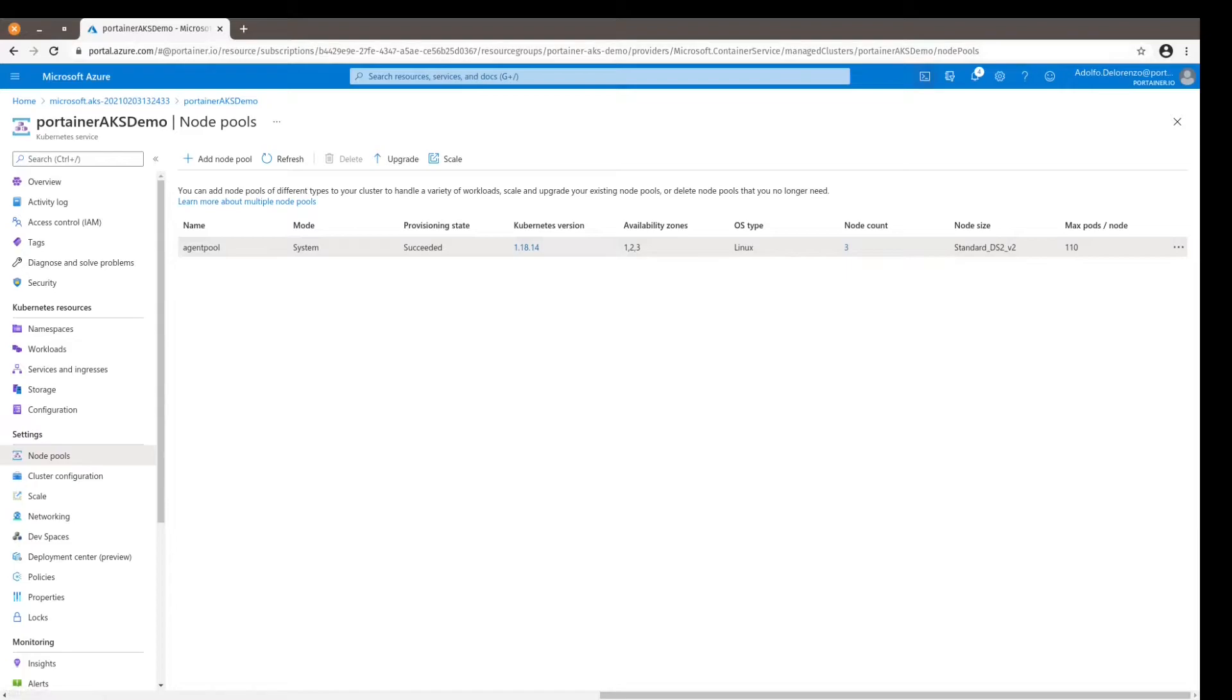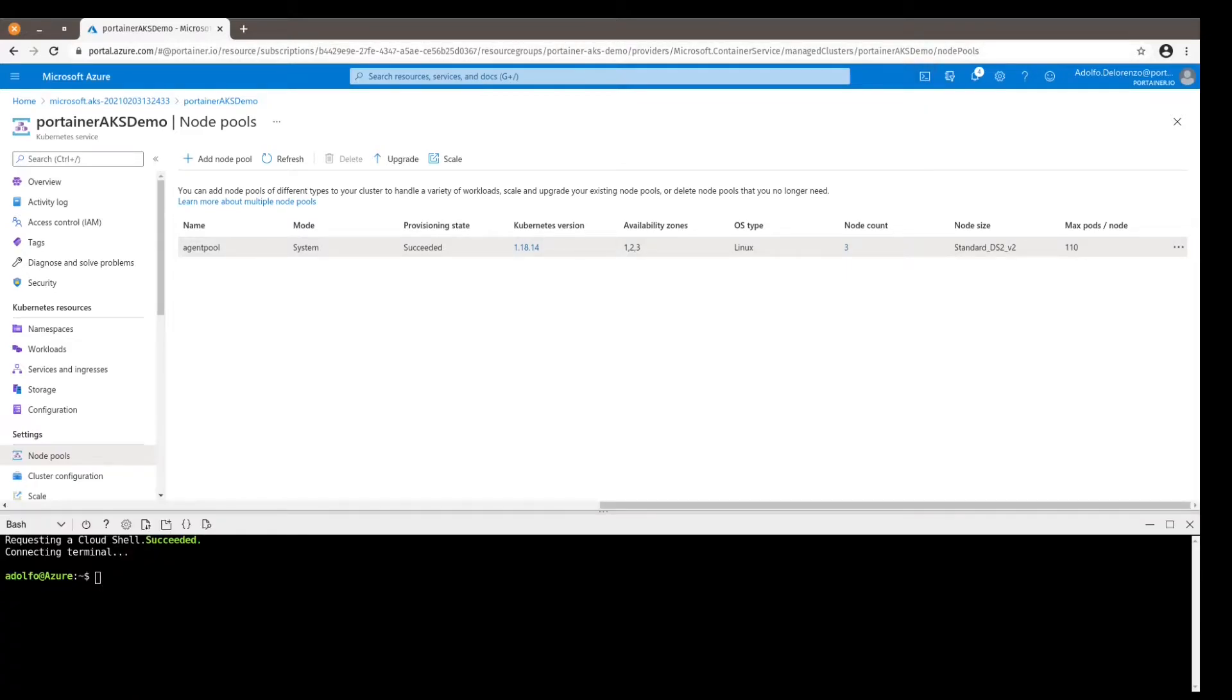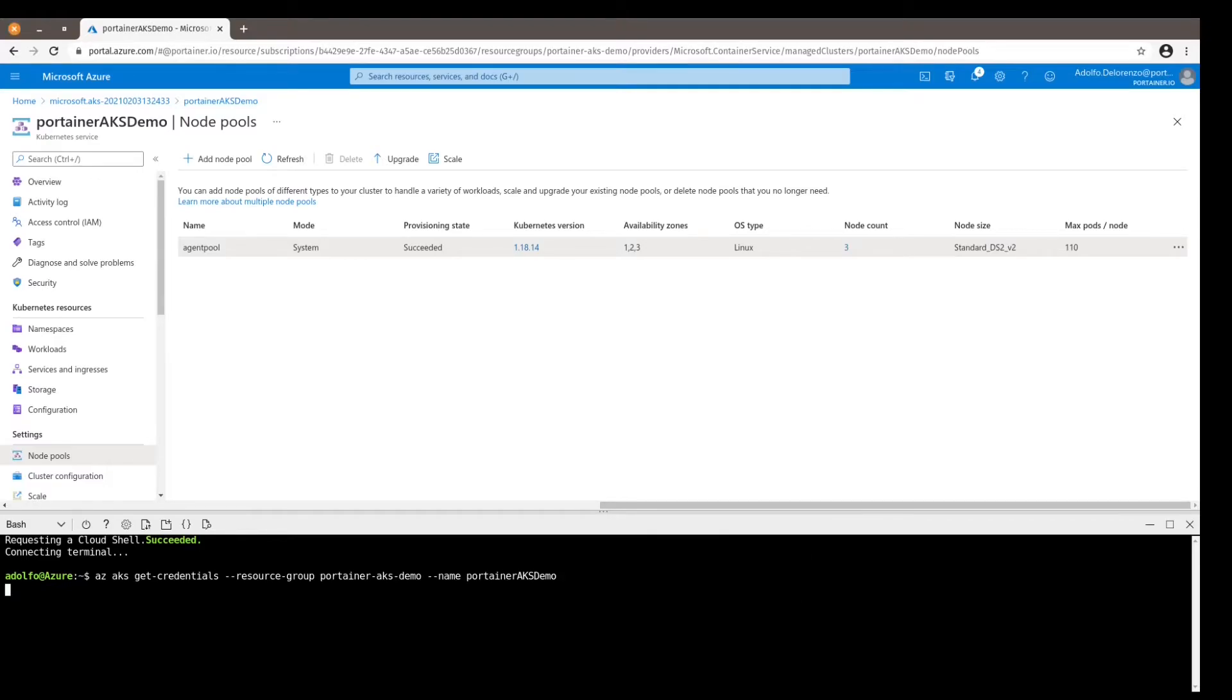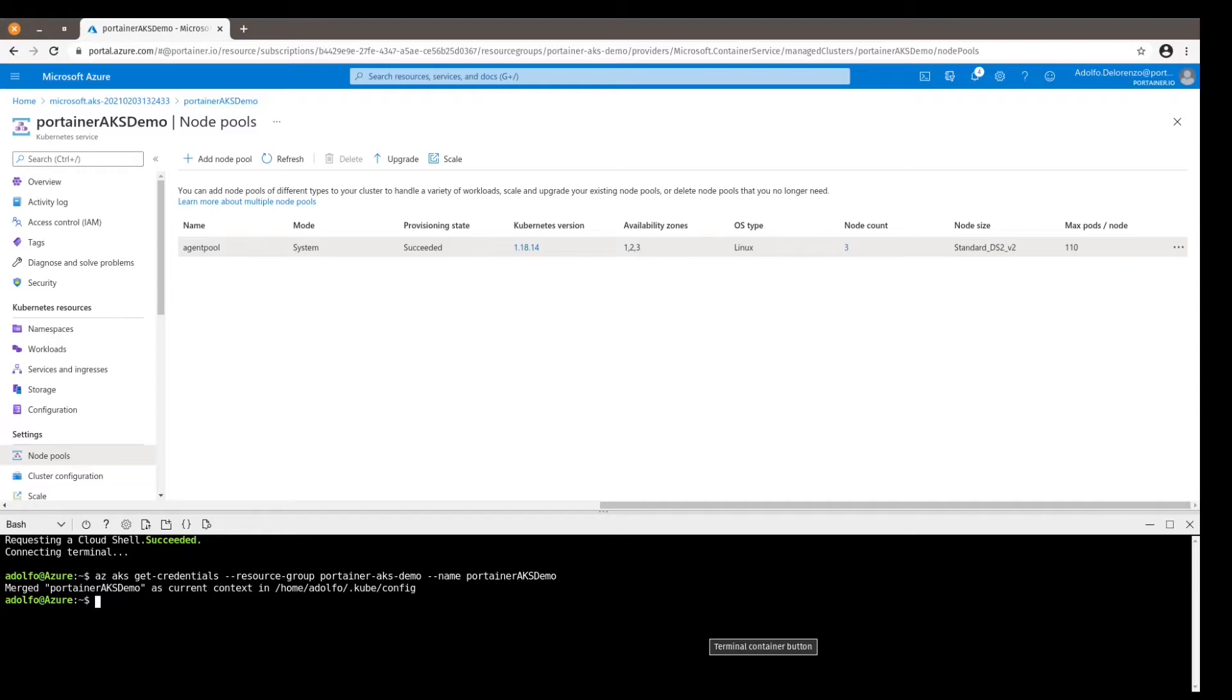And for that we can open the cloud shell. And the first thing we want to do is to download the credentials so we can use the kubectl tool to manage the nodes. So I type in this set of commands: az aks get-credentials, the name of the resource, the name of the cluster. And what this does is that it writes the credentials on the config file under the .kube folder so with this we can manage the nodes.